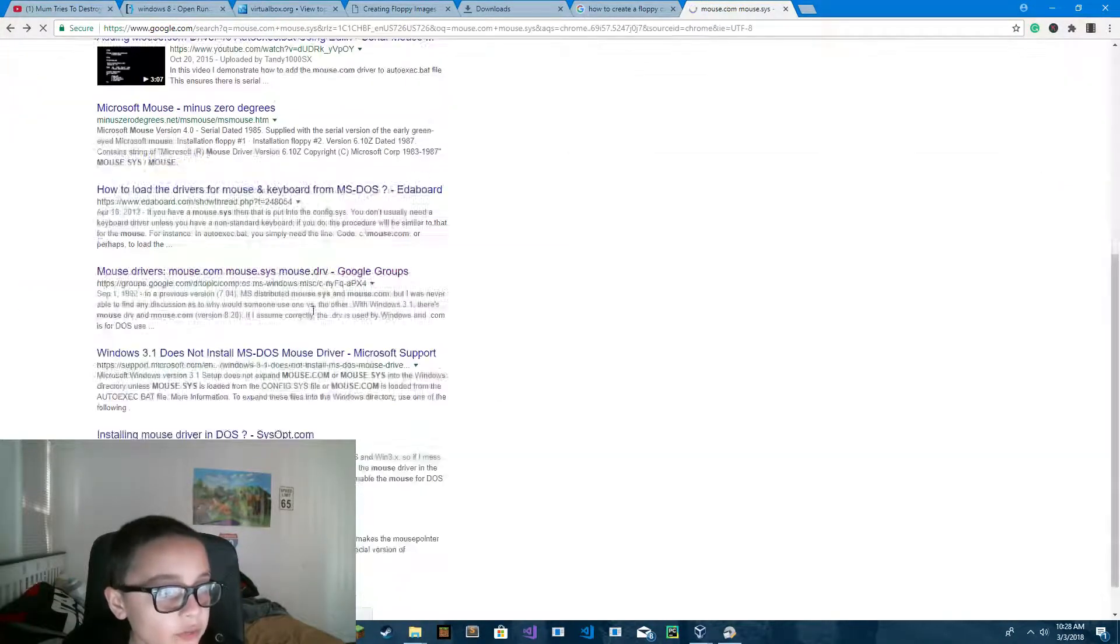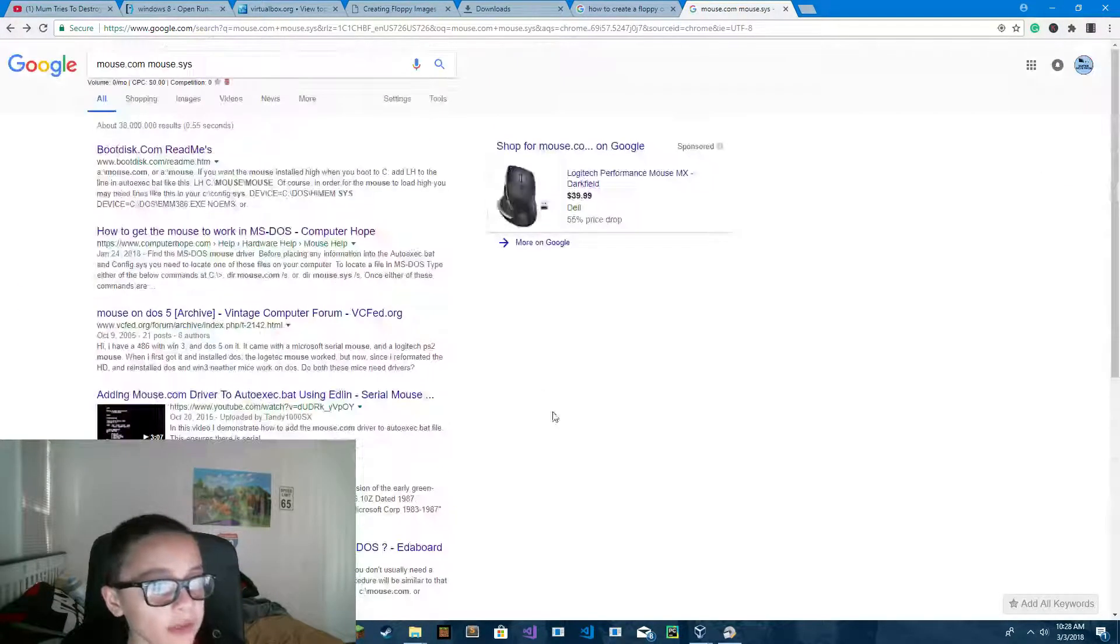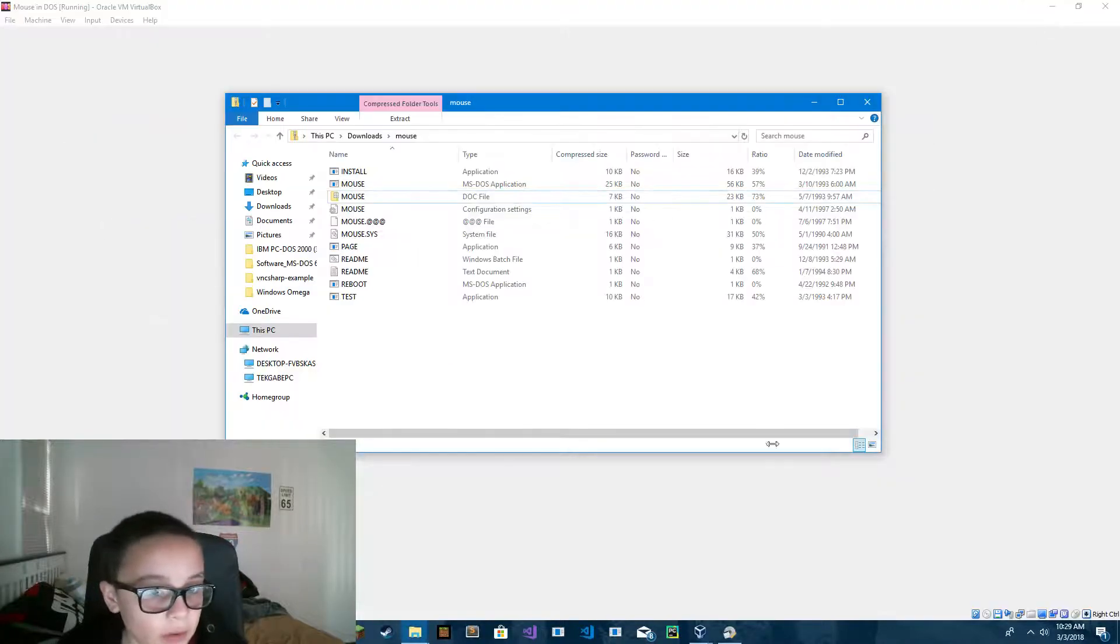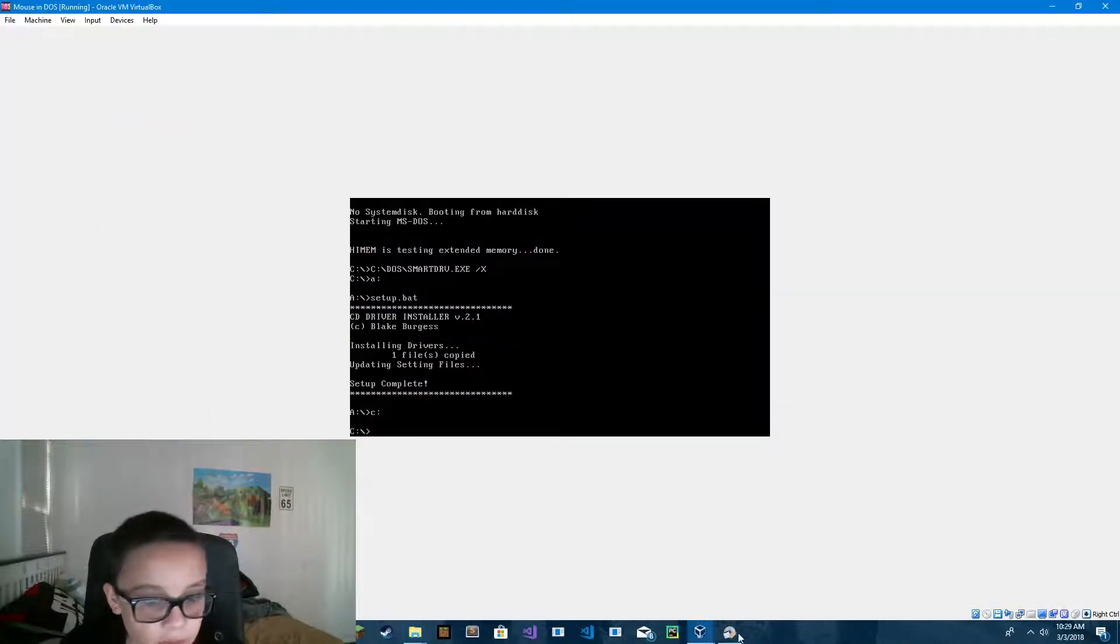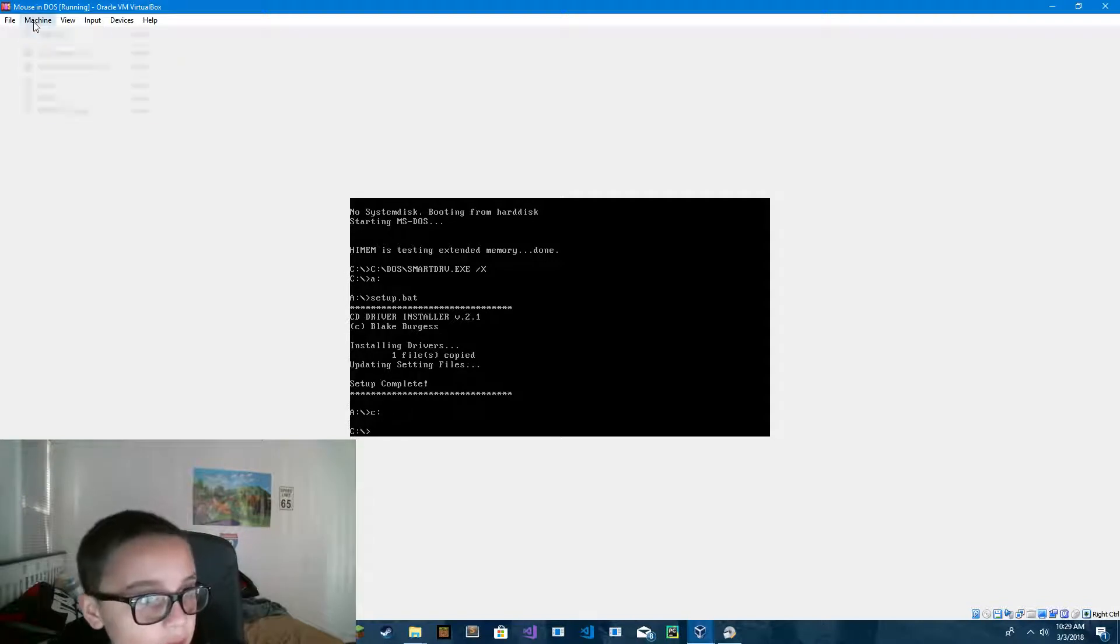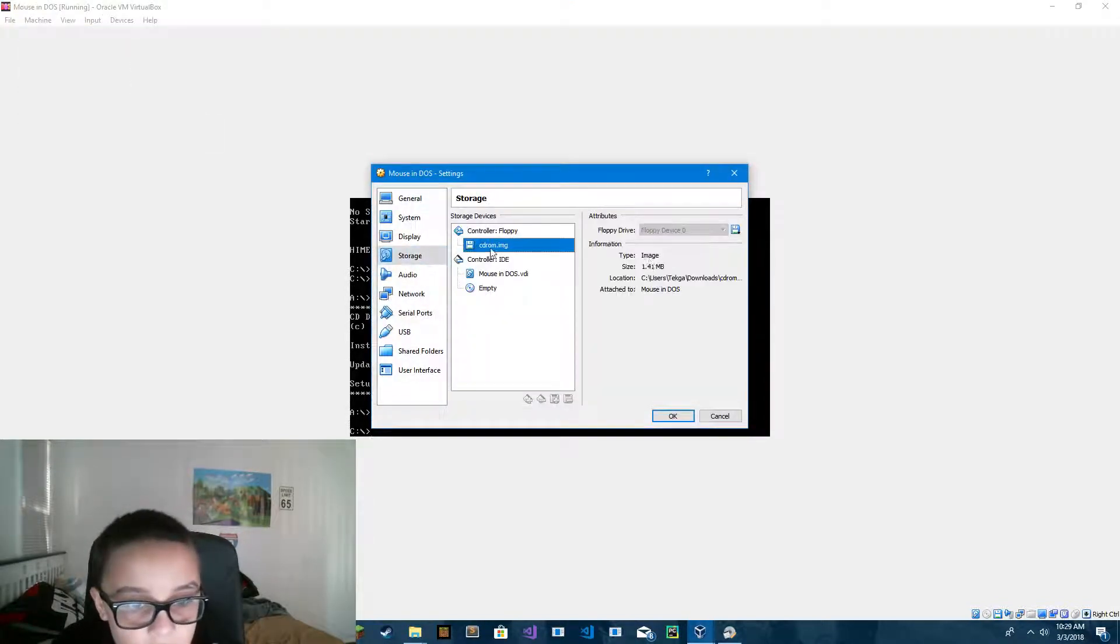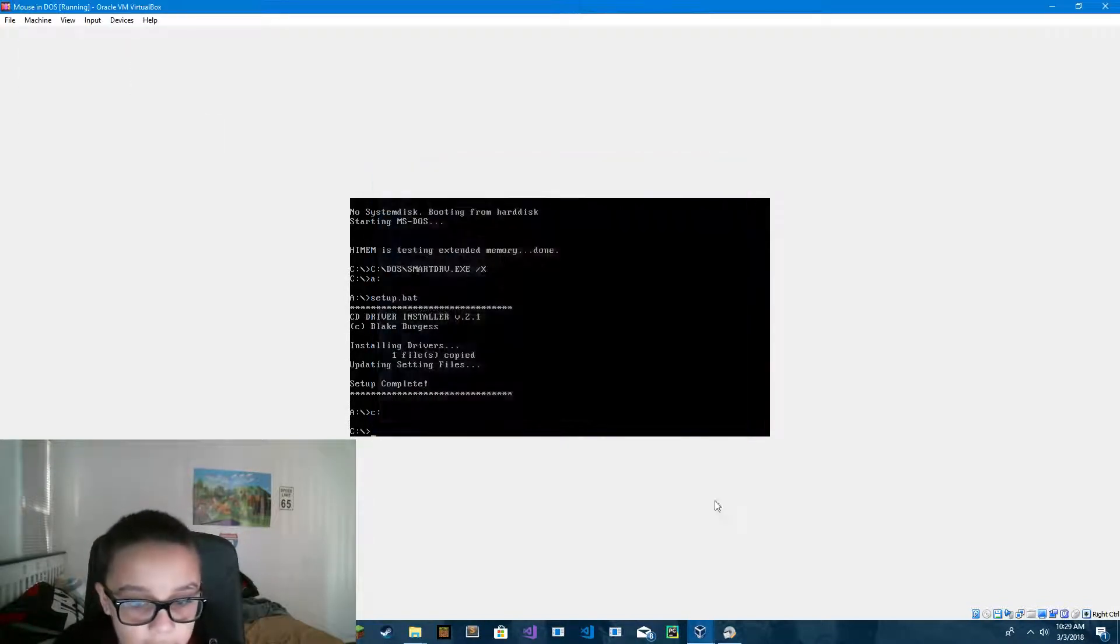All you have to do is find mouse.com and mouse.sys somewhere in a zip file, and then you extract the zip file which has mouse.com and mouse.sys. I actually already have mouse.com and mouse.sys.